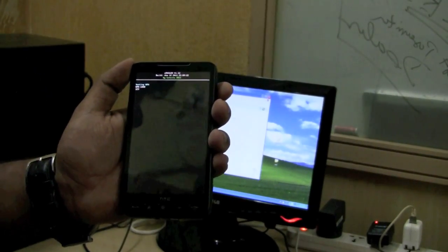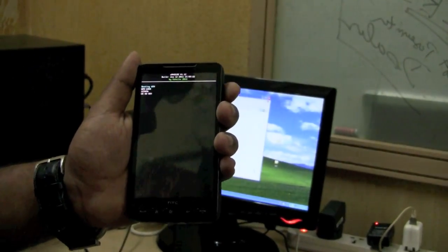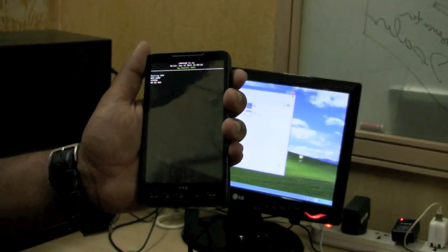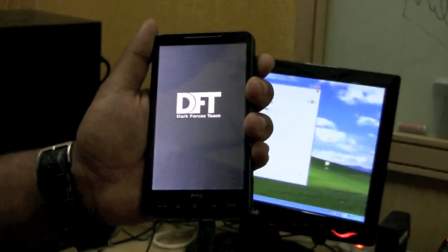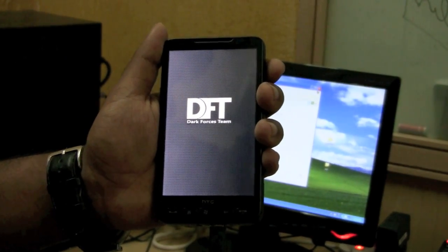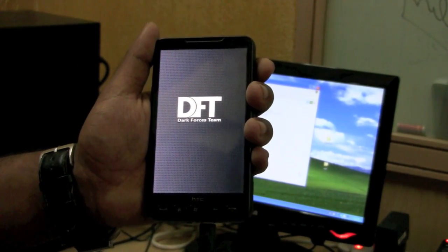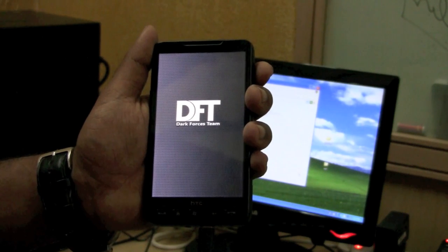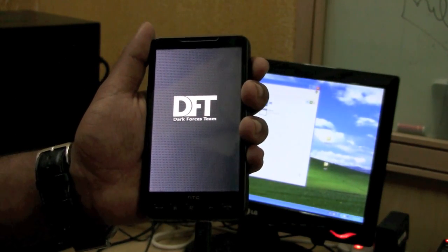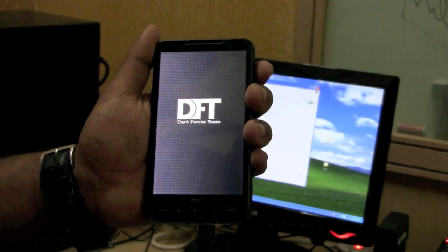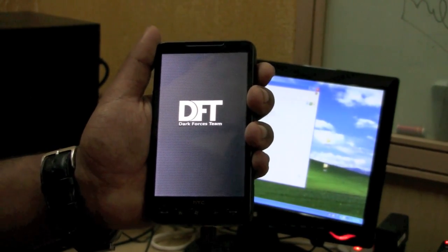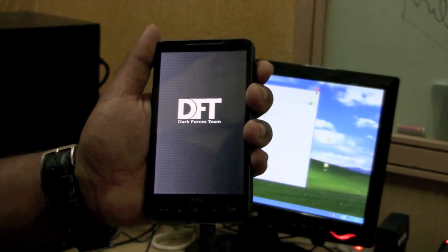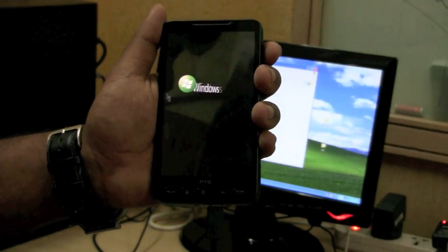This is Windows Phone 7 for you. There you go.